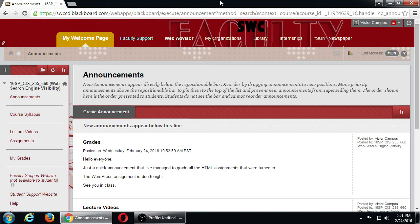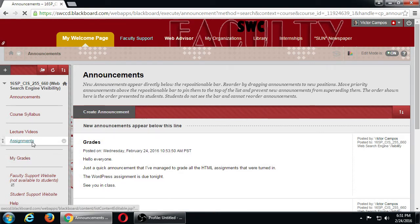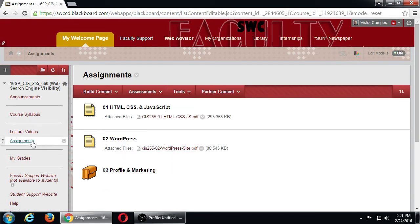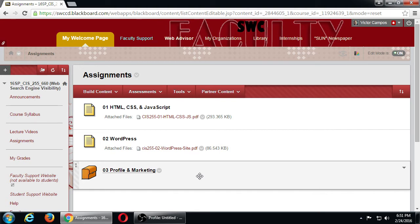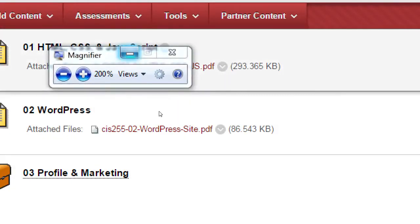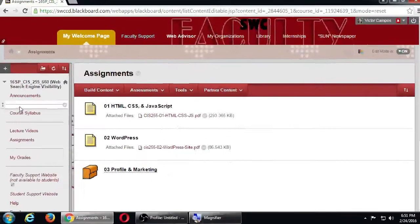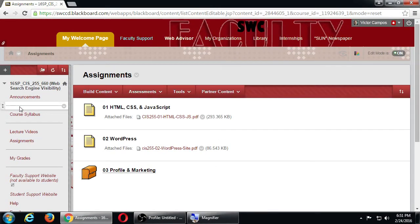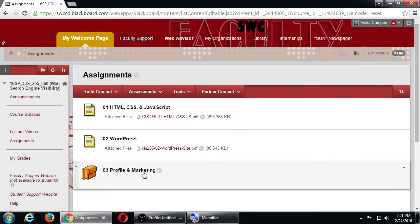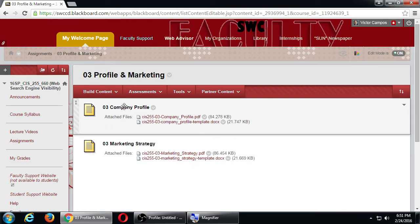Part of getting traffic is developing a strategy, because you're not going to get far if you're just simply trying things here and there. There's an assignment that gets us thinking about what our strategy is - how are we going to get traffic to our website. If you go to the assignments section on Blackboard, you'll see a new item: profile and marketing. Click on it and you'll find company profile and marketing strategy.